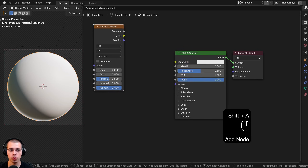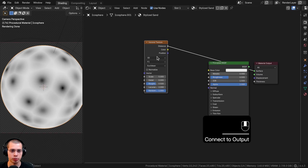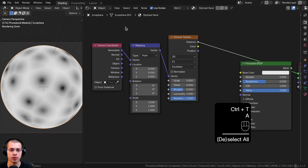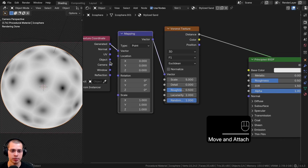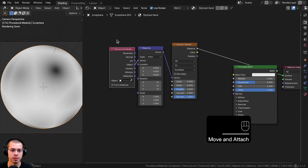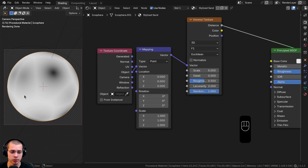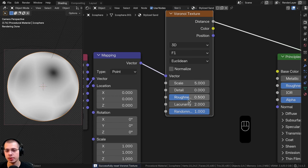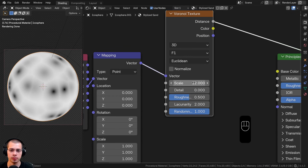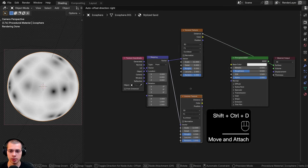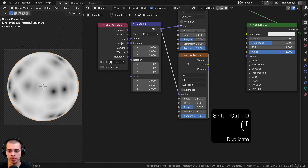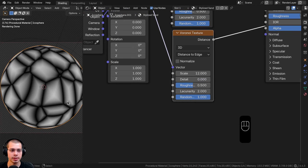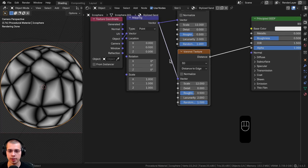I'll Ctrl+Shift+click the Voronoi to preview it, then with it selected hit Ctrl+T — that's a Node Wrangler feature that adds the texture coordinate and mapping nodes. I'll use the object coordinate by plugging Object into the vector, since object coordinates place textures more evenly. I'll change the Voronoi scale to 12. Then I'll select the Voronoi and hit Ctrl+Shift+D to duplicate the node with the wire still connected. On the duplicate, I'll change F1 to Distance to Edge and leave the other settings.